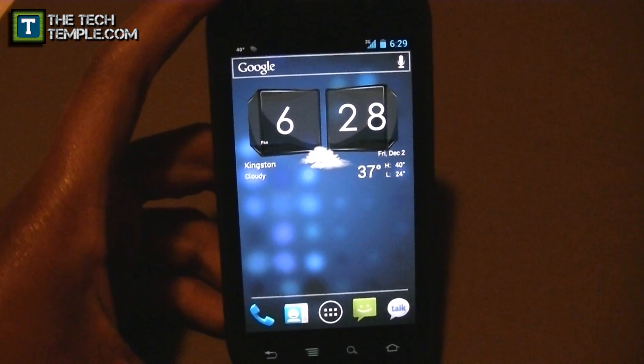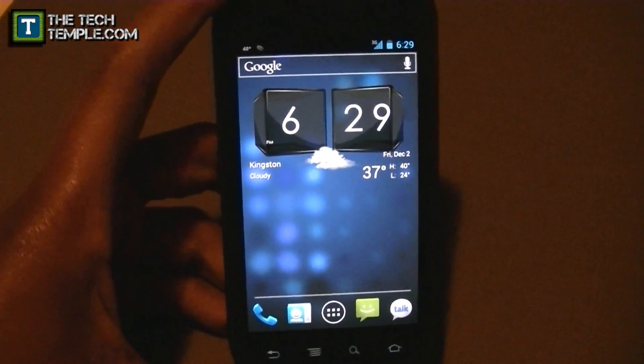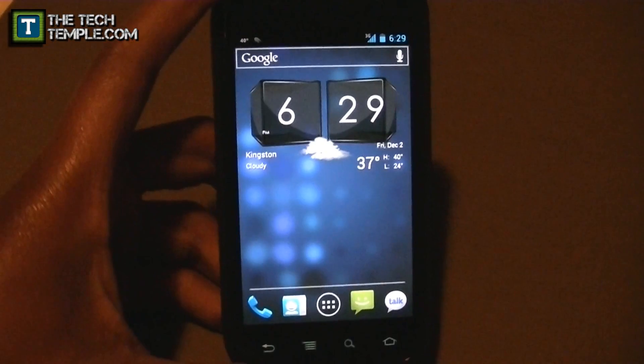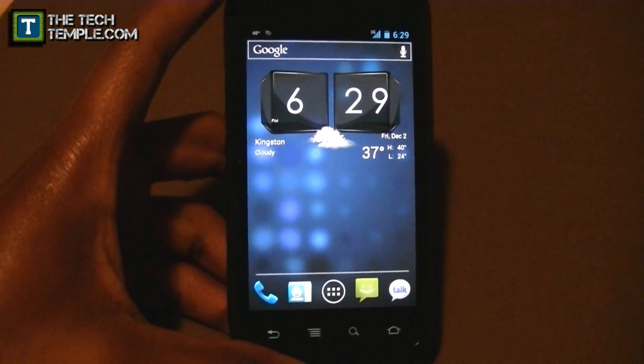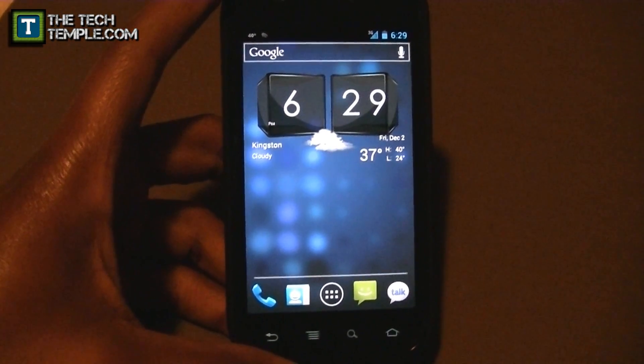So that's a quick look at the messaging, keyboard, and multitasking on ICS. Stay tuned for the next part of the series, thanks.